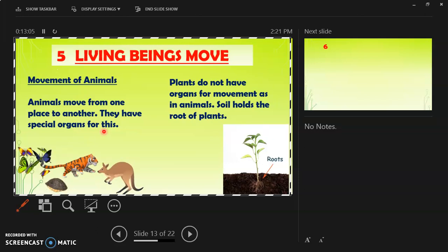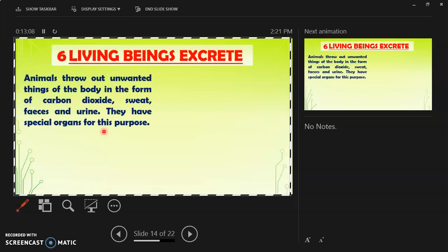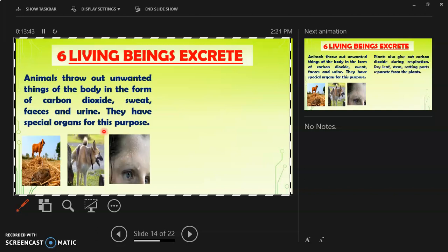The sixth characteristic is that living beings excrete. In the body of organisms, many activities take place, and as a result, unwanted things are also generated. These waste products have to be drawn out of the body. Animals throw out unwanted things in the form of carbon dioxide, sweat, feces, and urine, and they have special organs for this purpose.